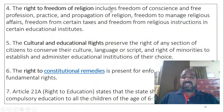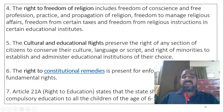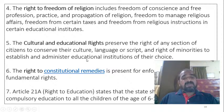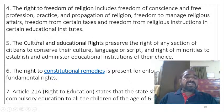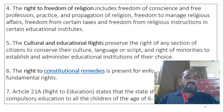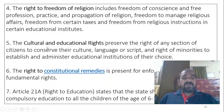The right to freedom of religion includes freedom of conscience and free profession, practice, and propagation of religion, and freedom to manage religious affairs. The cultural and educational rights preserve the right of any section of citizens to conserve their cultural language or script, and the right of minorities to establish and administer educational institutions of their choice — whether under private or public administration.